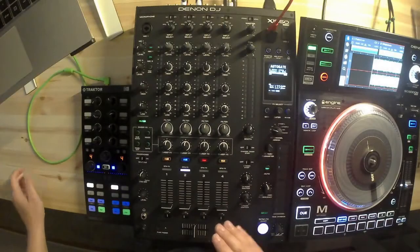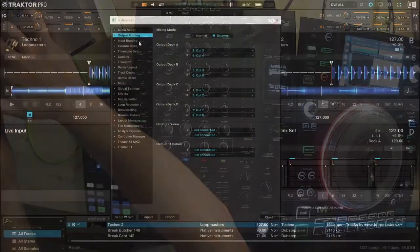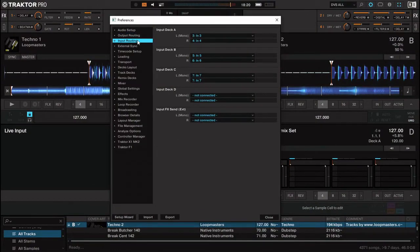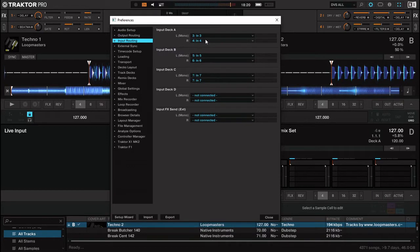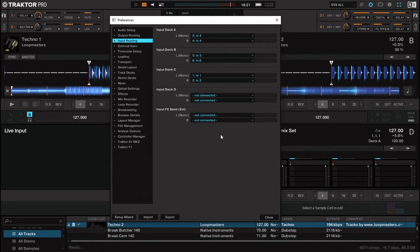If you are on Traktor Pro 3, on the other hand, it is open for any sound card or sound interface. So if you want timecode usage, you will go to input routing in the settings. Use the same inputs as you put on the output routings — so 3 and 4 on deck A, 5 and 6 on deck B. I will also put my deck C to 1 and 2.